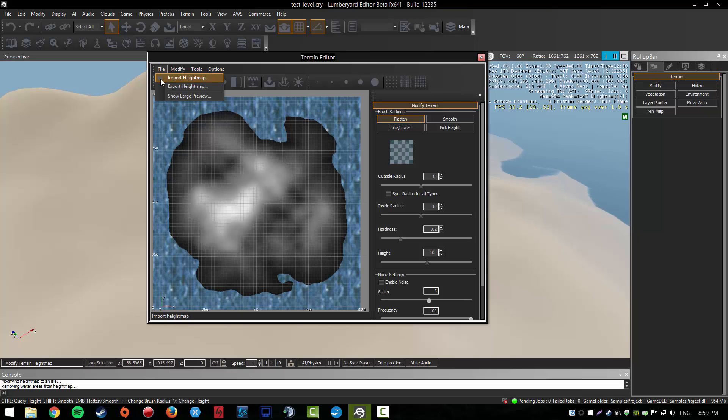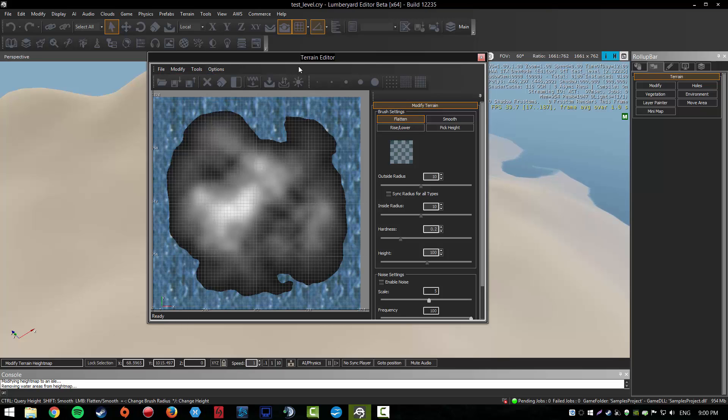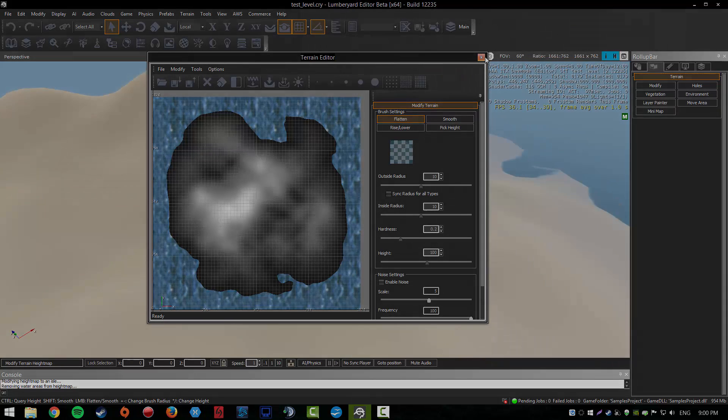You can also import a heightmap, which I'm going to do in the next tutorial. So yeah guys, that's it. Thanks for watching. Leave a like if you found this video helpful. See you in the next video, goodbye.